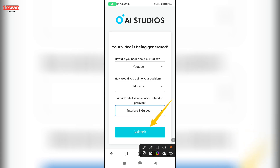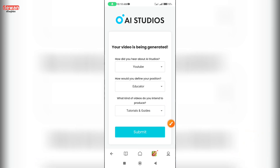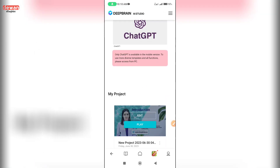What kind of videos do you want to do with this — tutorial and guides. Click on this video. To use more diverse templates and all functions, please access from PC.